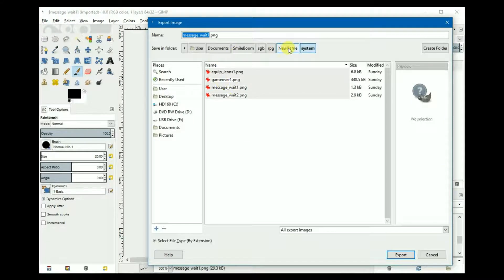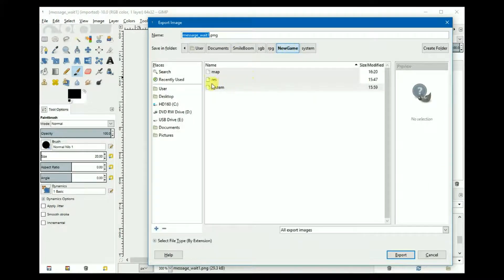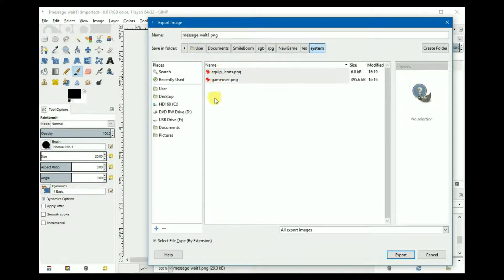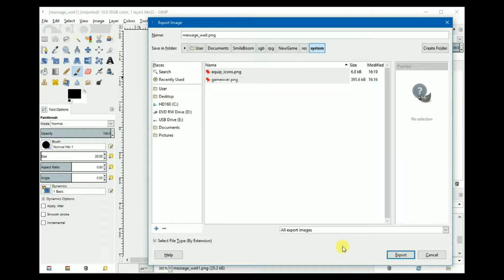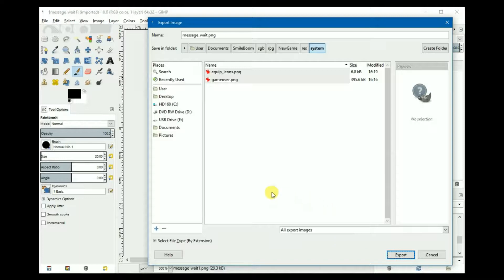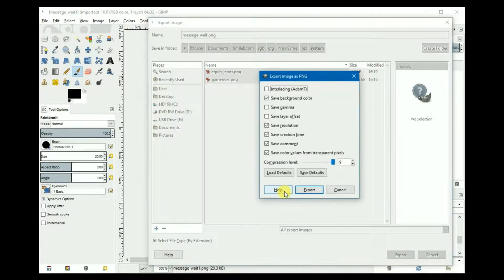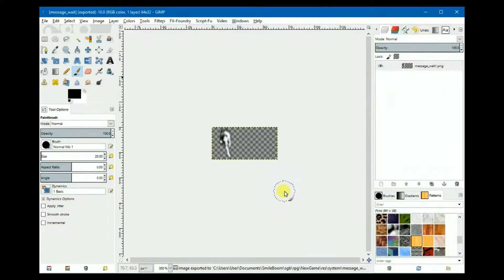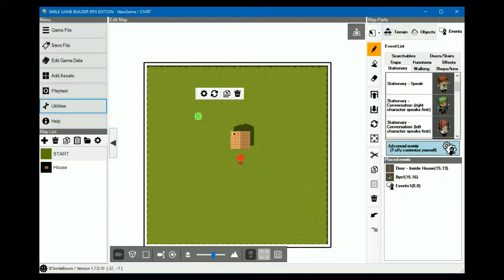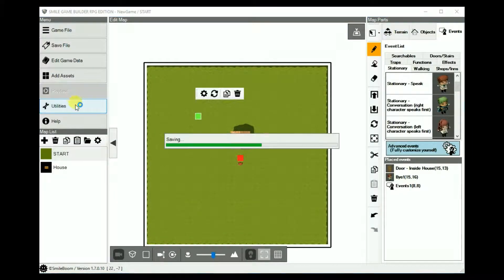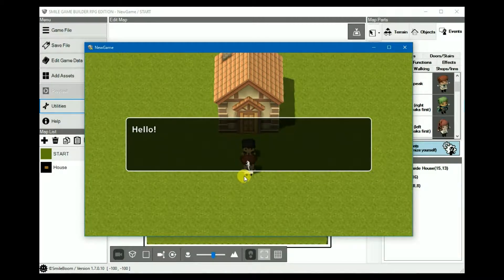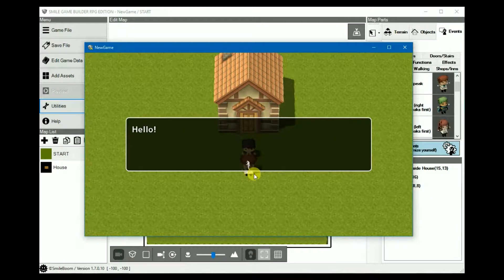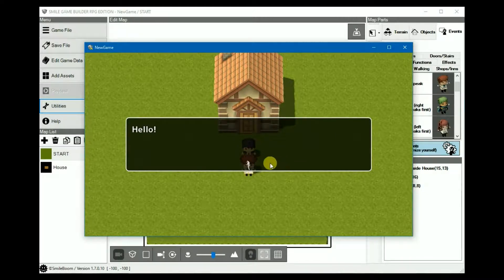So once again, if it's exported into the system folder, when we play test it again, you can see the hand flashes on and off as it's expected to do. Little customized graphics there.